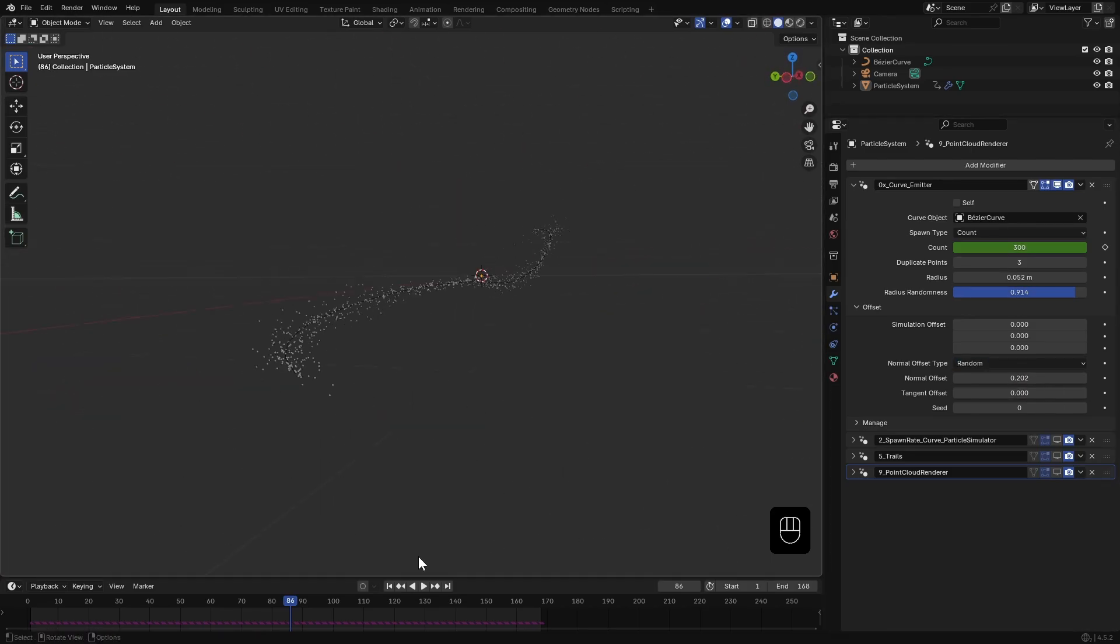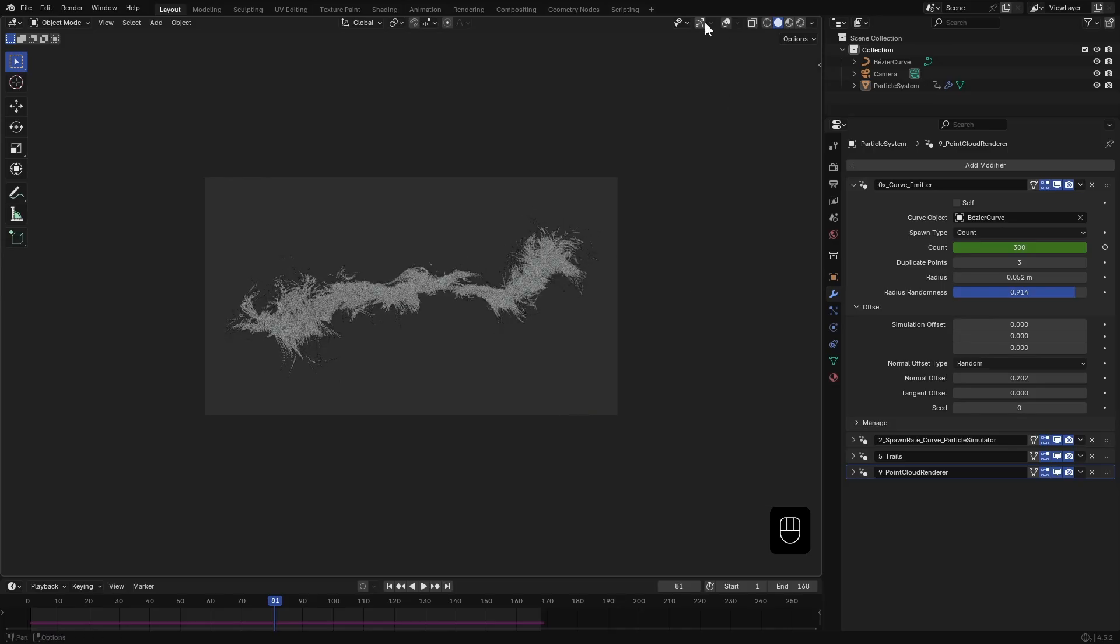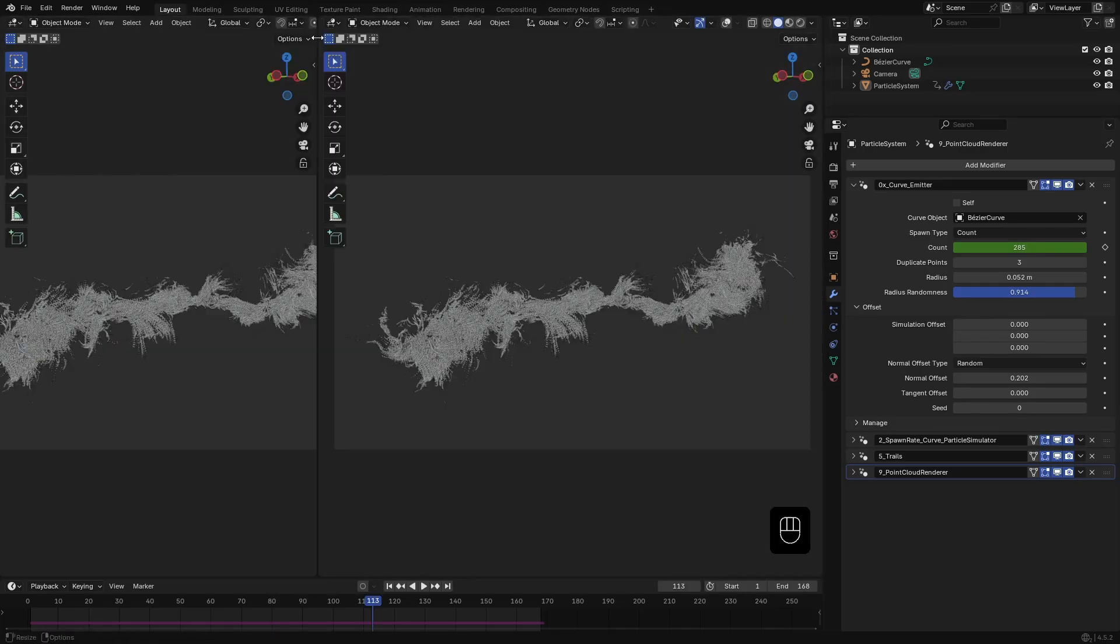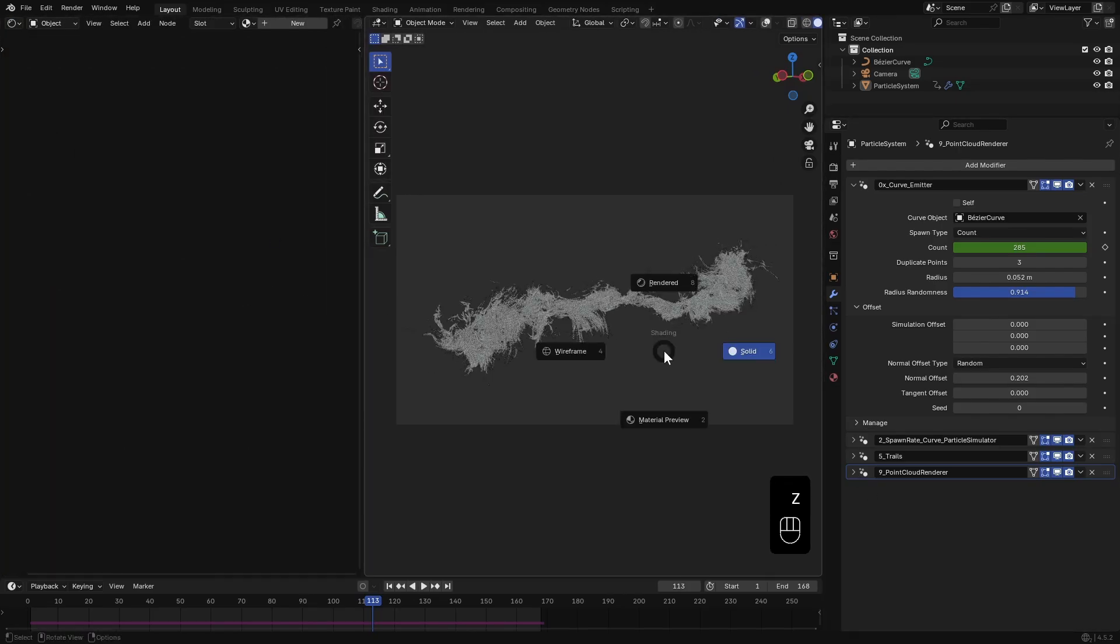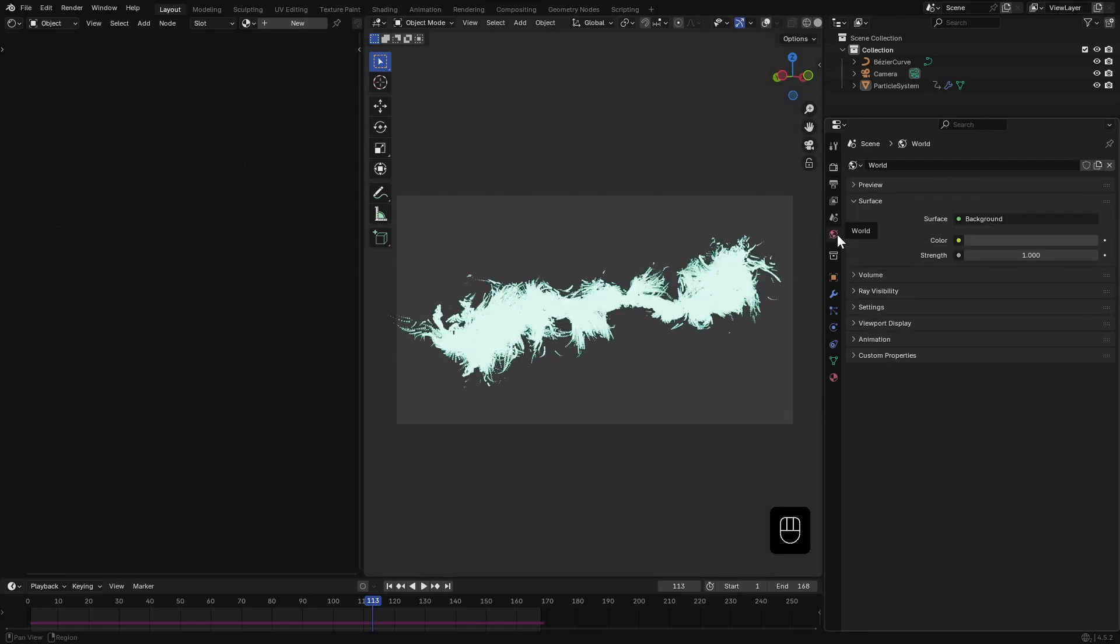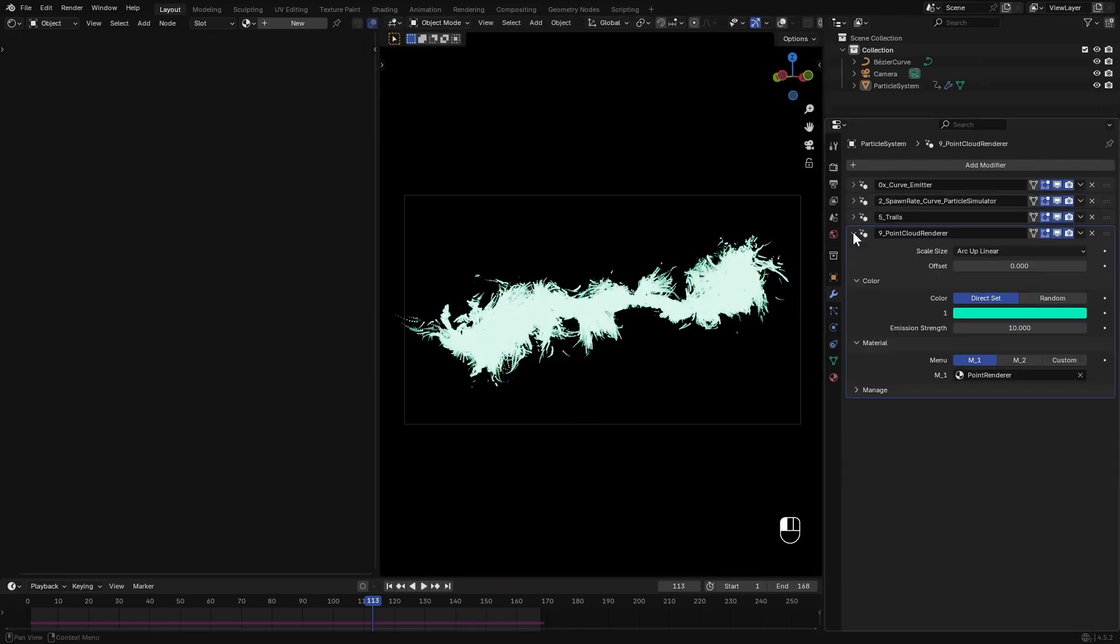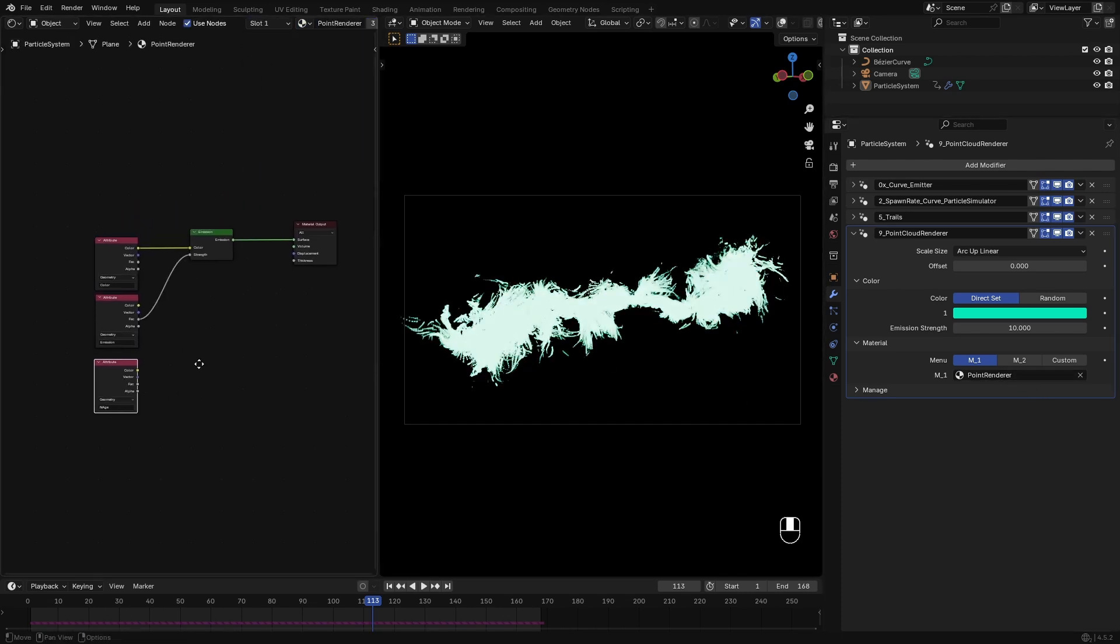Let's work on the materials. I'll make a new window from the side and change it to the Shader Editor. Switch to Render view and set the renderer to Cycles. I'll make the world completely black. Right now the point cloud uses this default material, so I'll select it here.